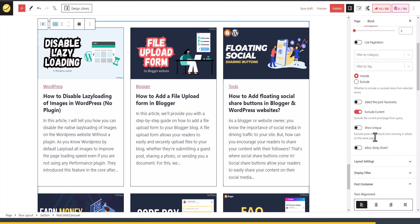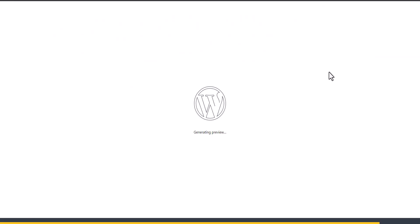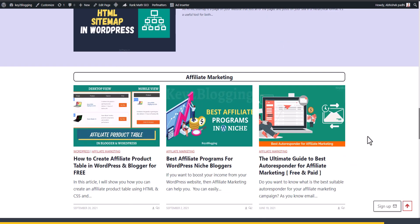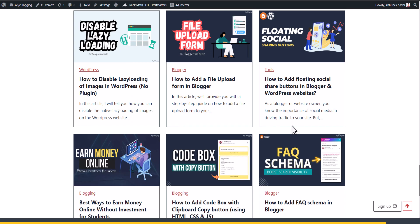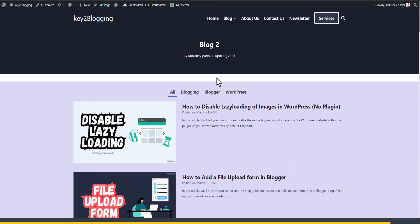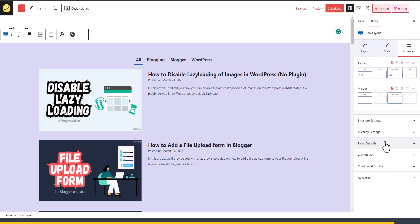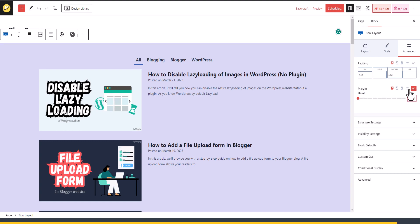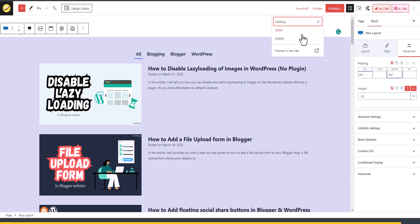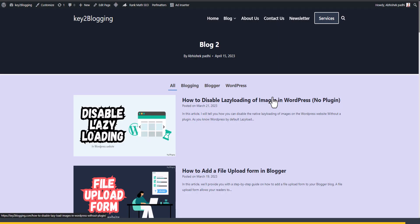Previewing the blog page — it looks ready. To fix the gap between sections, click the whole row layout, go to the Advanced tab, and add a negative top margin. I'll set it to -25 and preview — the gap is reduced. Increasing to -28 closes it further. The blog page is now ready.